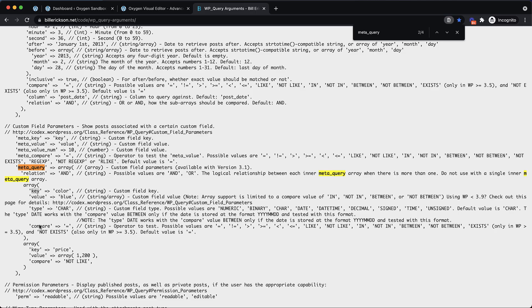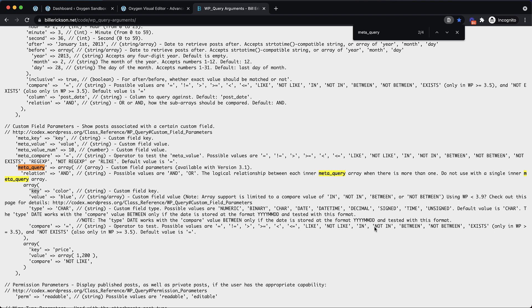Let's look for the appropriate reference here. So meta_query. It's an array that accepts relation and then an array which contains key value type and compare. Let's look at what key is. Key is the custom fields key. So if we know we're wanting to query by a custom field that's named price, for instance, we could choose key and the value type price. Let's jump over here and look at the compare option.